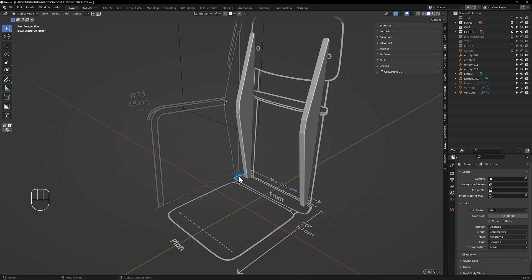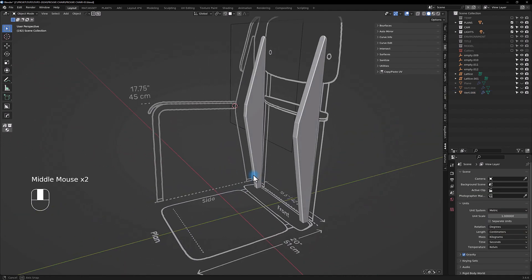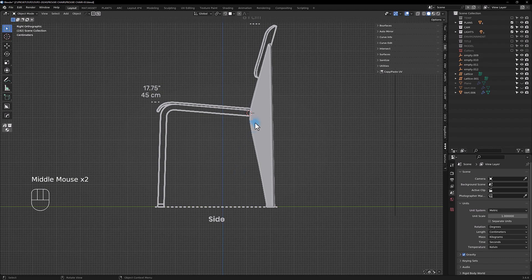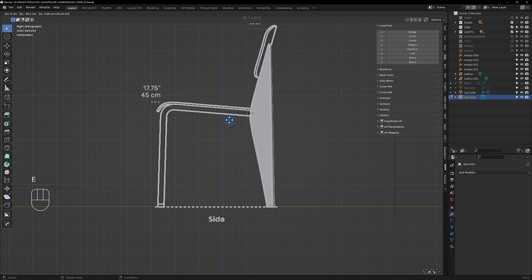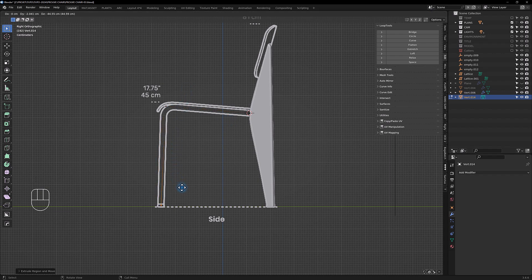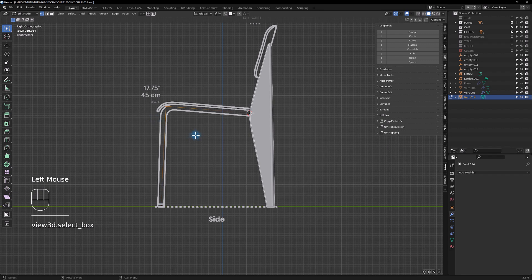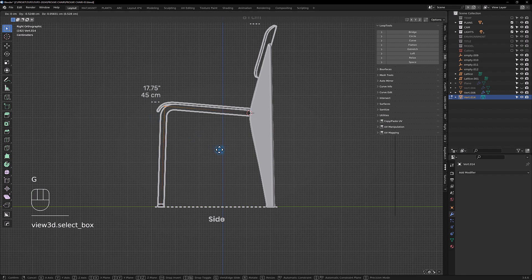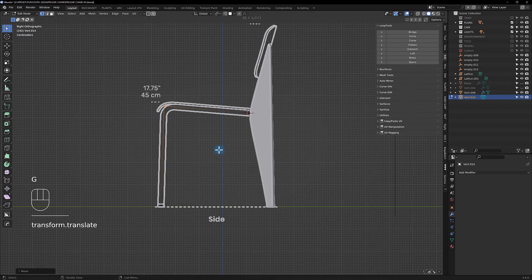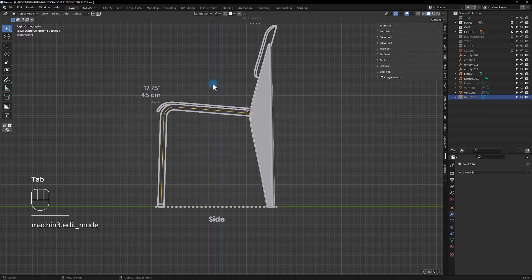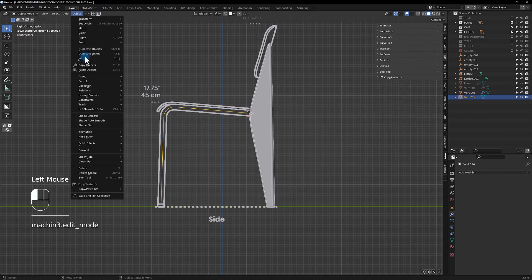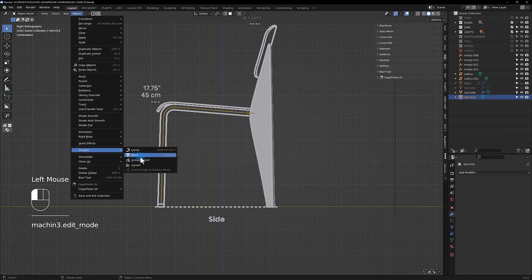Now let's take a look at the front leg. We're gonna add a vertice and you're gonna extrude. Just be sure to be in the middle of the pipe like so, and then you can bevel the point and you can convert it to a curve.